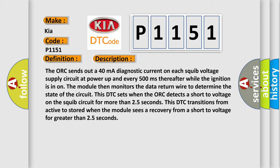This DTC sets when the AUK detects a short to voltage on the squib circuit for more than 25 seconds. This DTC transitions from active to stored when the module sees a recovery from a short to voltage for greater than 25 seconds.